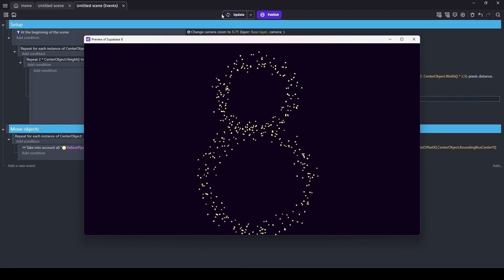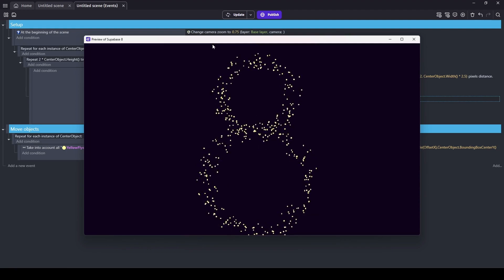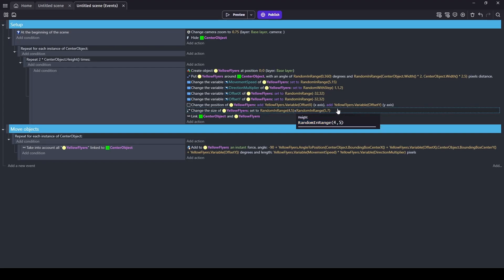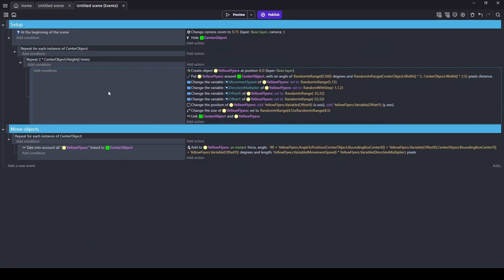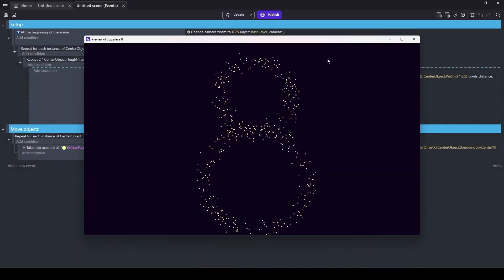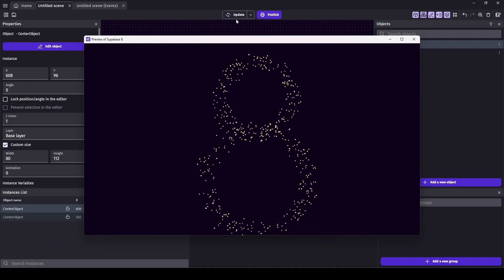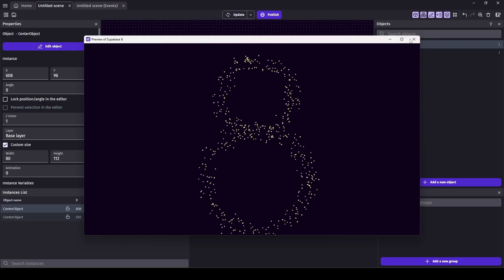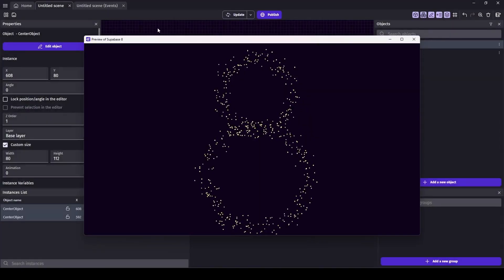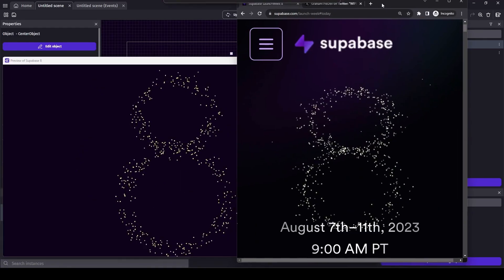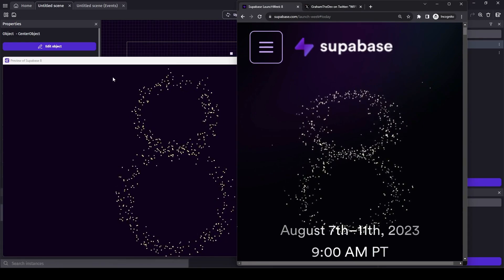We've got outliers, which is what I was hoping for — a less uniform distribution of objects. Let's make them a bit smaller, from 5 to 7 down to 4 to 5 pixels, and create more of them by increasing the center object's height. That creates a lot more particles. It's looking really good — very close to the final. Let's pull up the Supabase version to compare. I would say it's pretty close. I'd love to know how they did it and how close it was to my method.